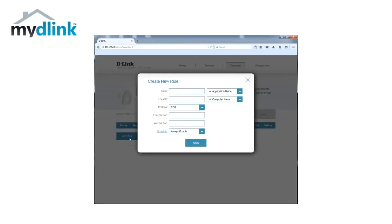In our example we have an FTP server that we want to open up access to from the internet. This means that we will instruct our firewall in our router to allow connections from the internet to our FTP server that we have in our local network.